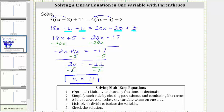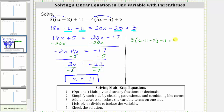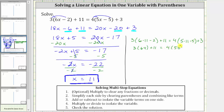Let's go ahead and check our solution by substituting 11 back into the original equation. This gives us three times the quantity six times 11 minus two, plus 11, equals four times the quantity five times 11 minus five, plus three. Simplifying inside the parentheses: six times 11 is 66, and 66 minus two is 64, giving us three times 64 plus 11. On the right, five times 11 is 55, minus five is 50, giving us four times 50 plus three.